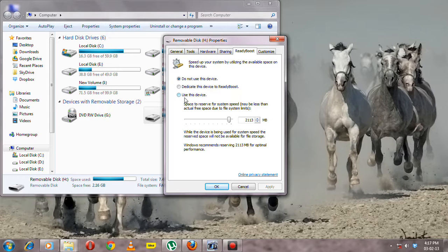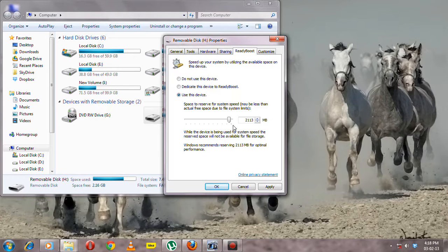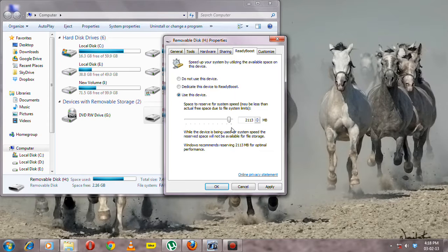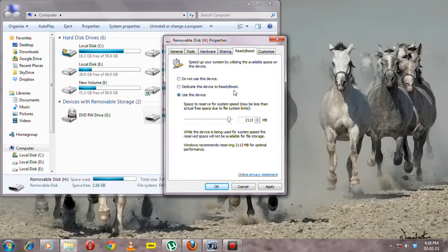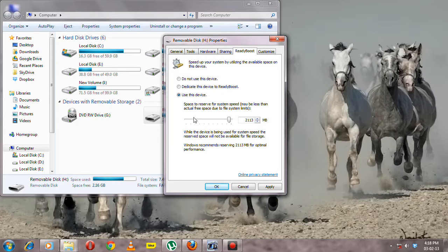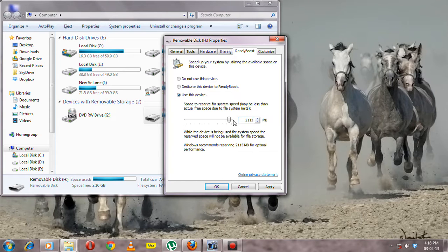Now select the amount of space you want to use to boost your computer. If you want to use the whole drive, select 'Dedicate this device to ReadyBoost.' If you want to use part of the device, select the amount of space you want.